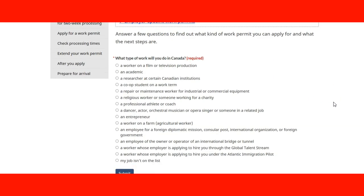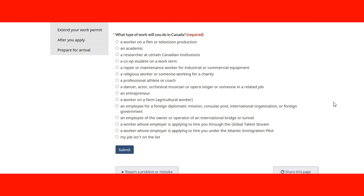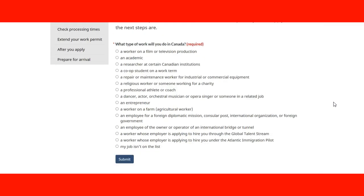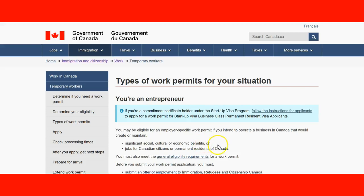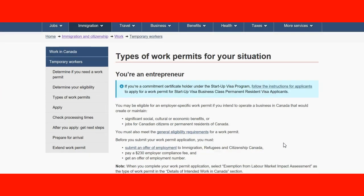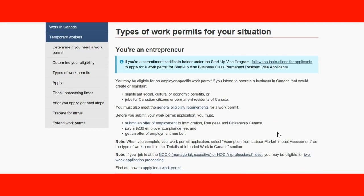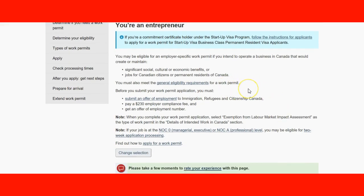There is a very interesting interactive tool on the page. When you answer the questions, it will tell you which type of work permit you need. For example, if I select that I am an entrepreneur and click submit, it will send me the information about the entrepreneur and what type of work permit I am eligible for.